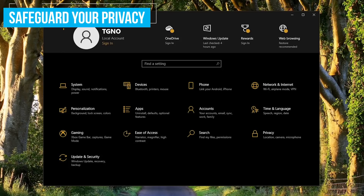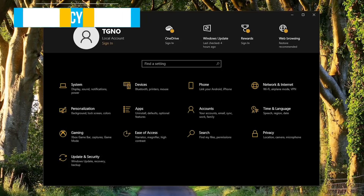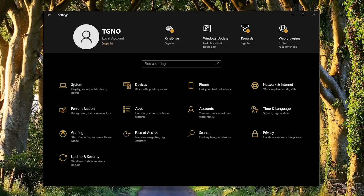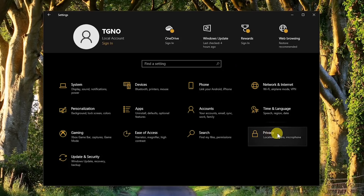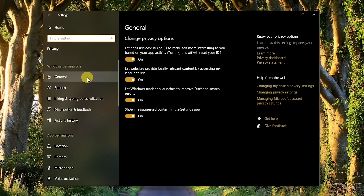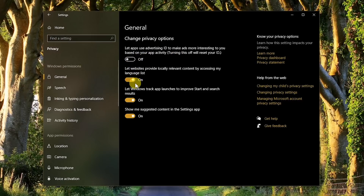While many companies will say that they truly care about your privacy, they really don't — and Microsoft is no different. To keep more of your information to yourself and reduce what Microsoft knows about you, on the Settings home screen go to Privacy. Make sure that you're in the General tab. While Microsoft uses clever wording to make each of these seem helpful when turned on, the honest truth is that they're really not, so it's best to switch all of these to Off.